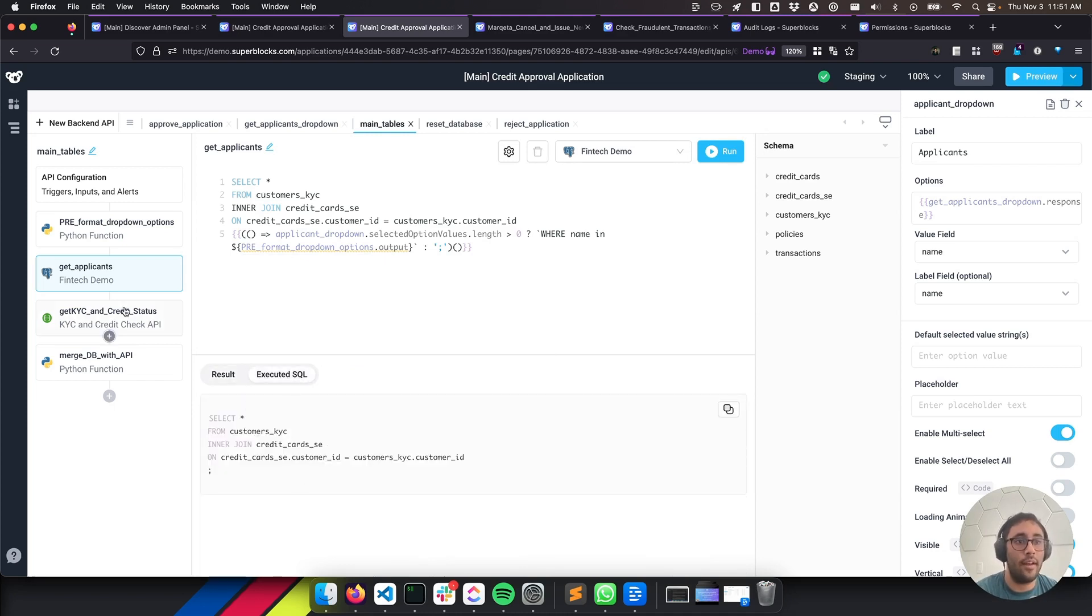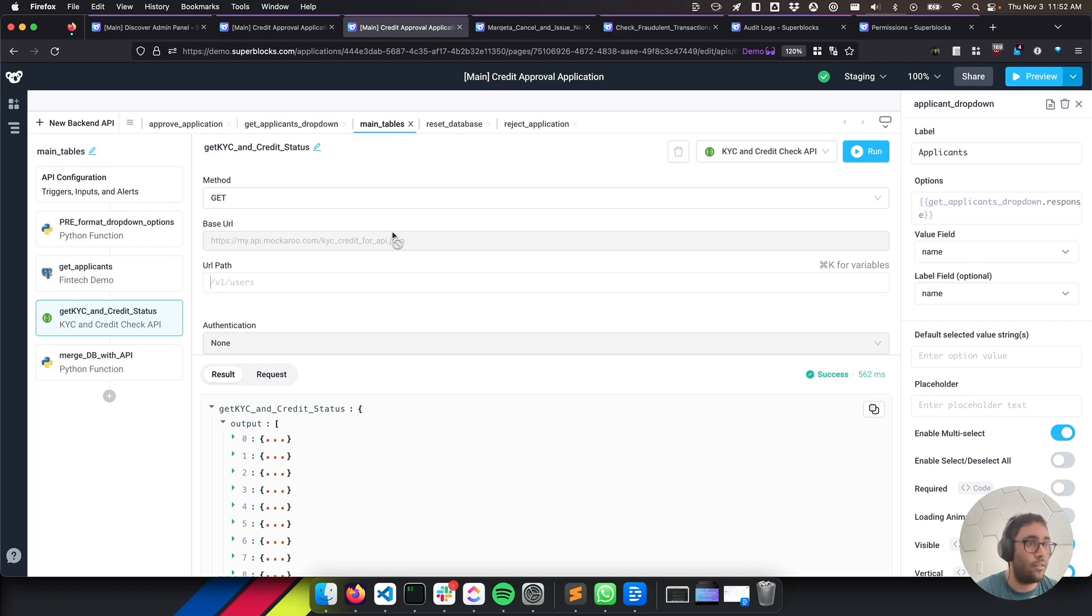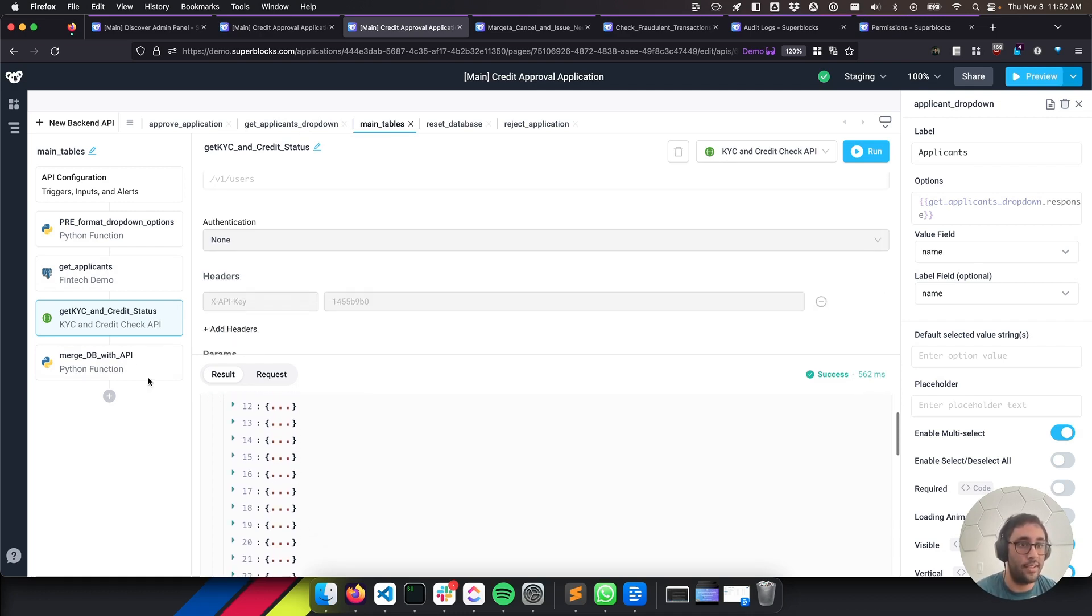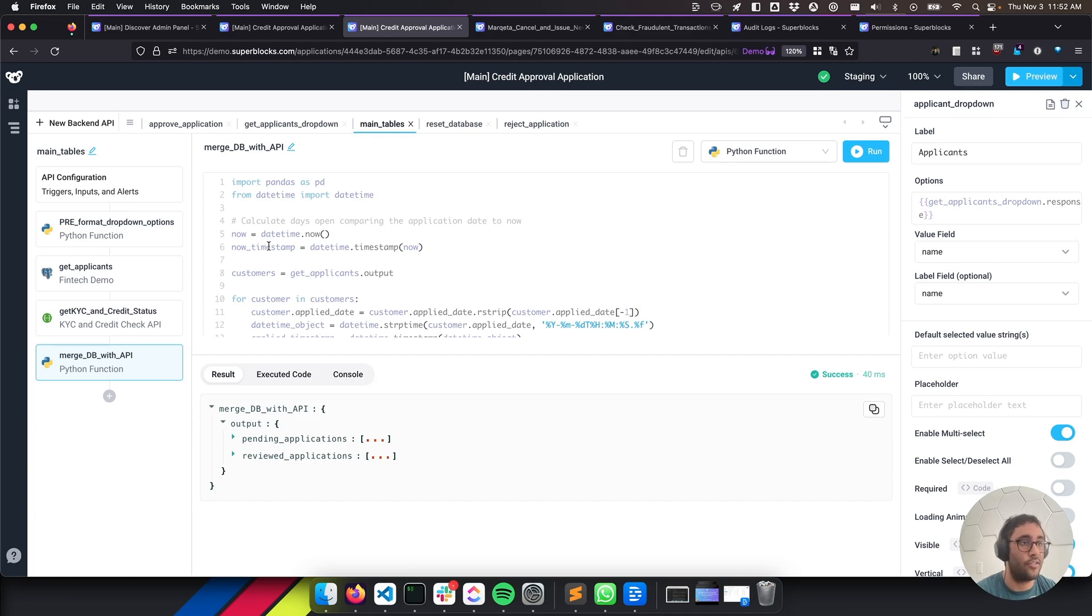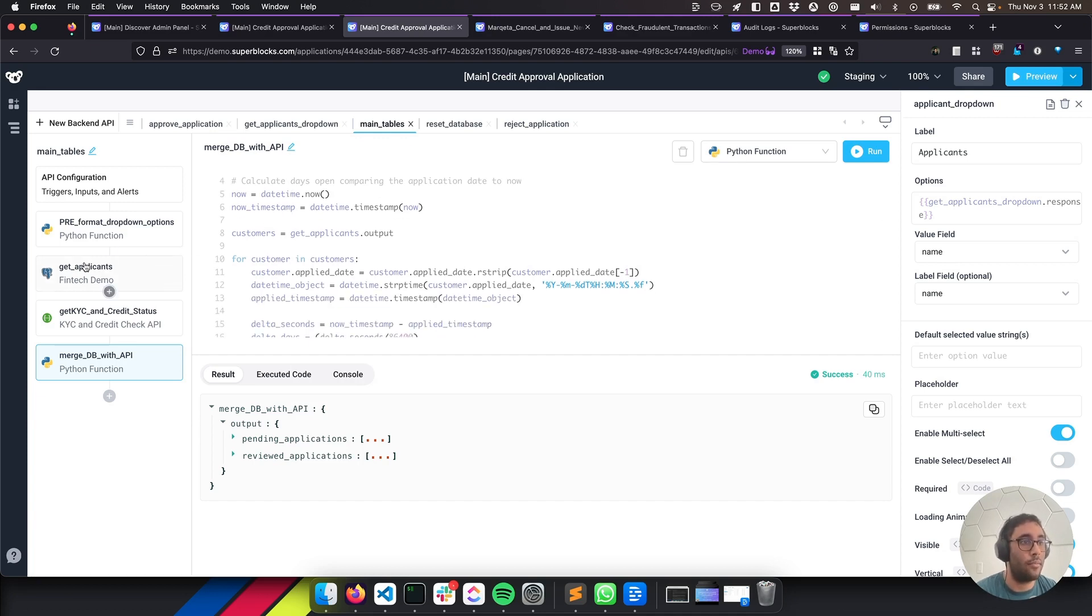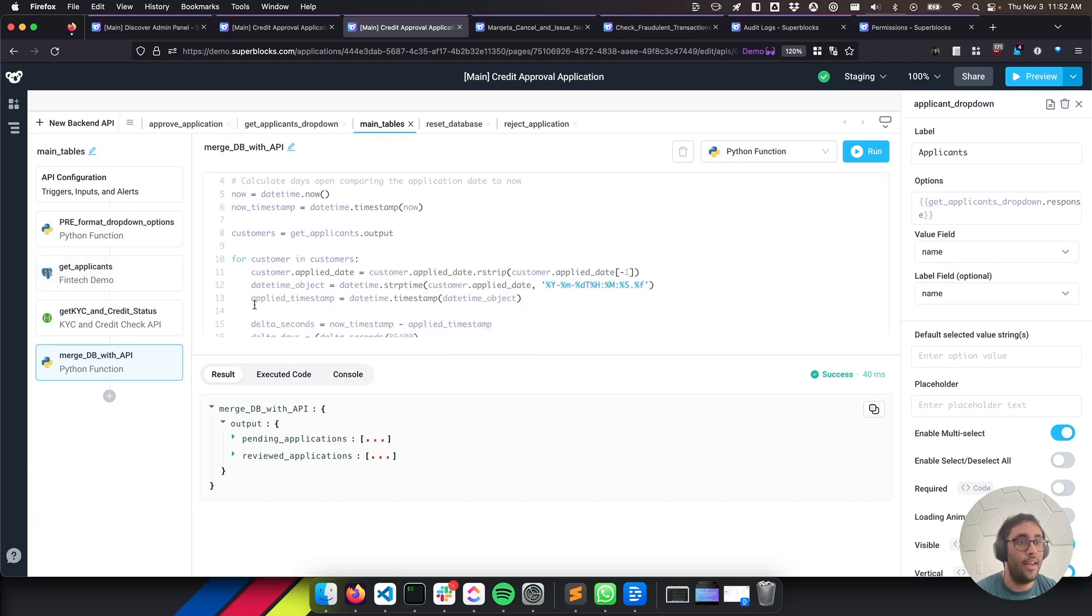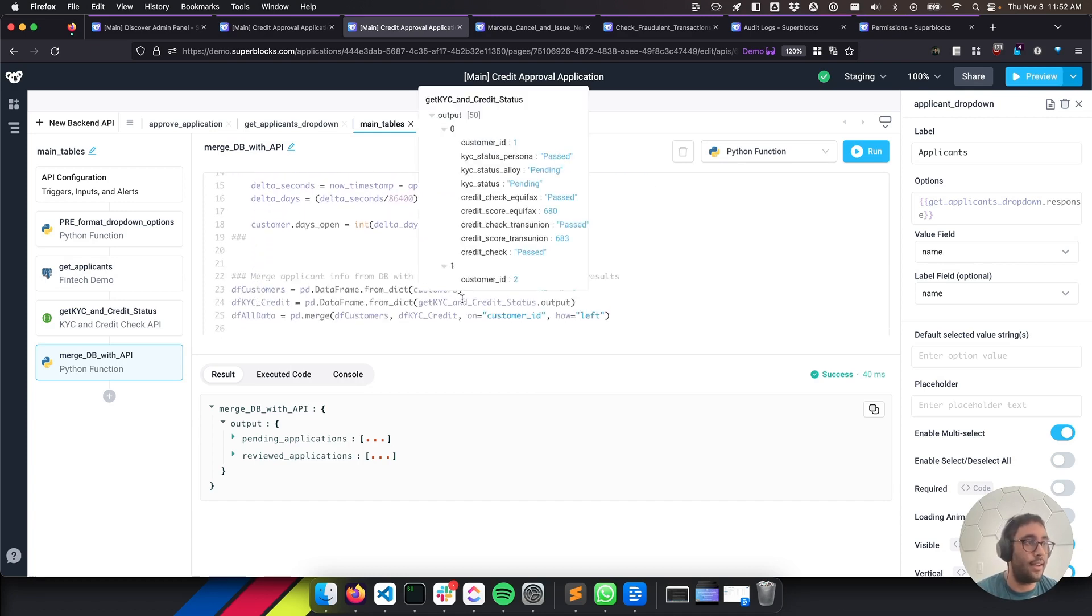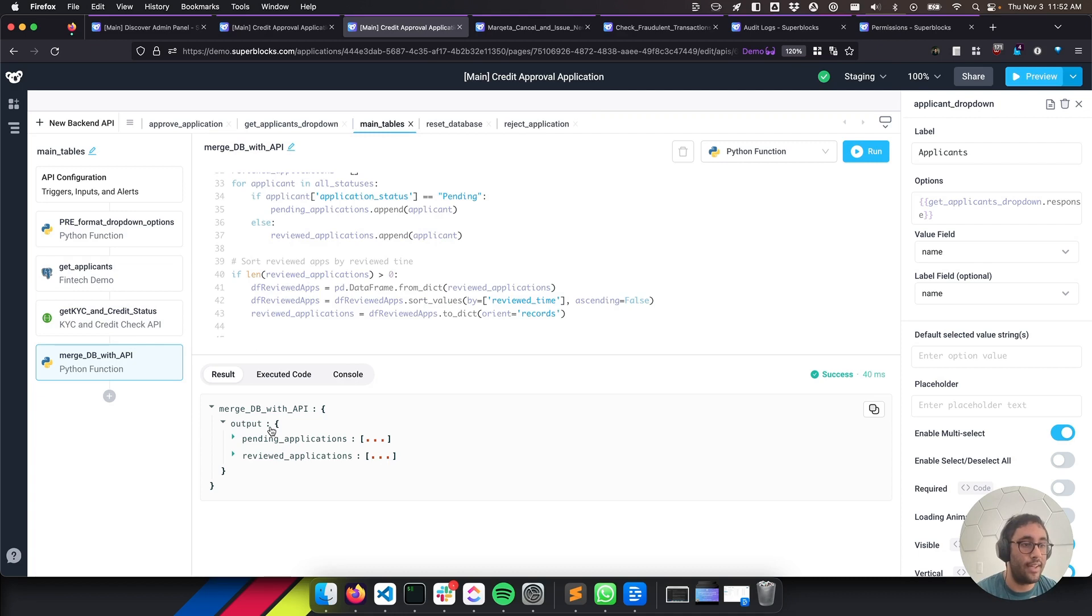Then we're going to pull a KYC and credit check. Here we're using Mockaroo since we want to make sure that we're getting consistent data in our demos. But realistically, this would be using the Marketa API or the Persona API. Mockaroo is just a nice thing that lets you simulate REST endpoints. And we're getting a whole bunch of data back from this. And it's coming with all sorts of user IDs. So we're very quickly able to write a Python function that's going to merge all of these things together. So we're going to take the data we got from get applicants, and you can see it right here. And then we're going to merge it with our get KYC output from this previous step. And then we'll return it as an array of our dictionary with two specific things that we're able to select.